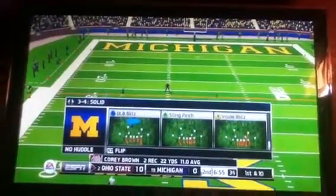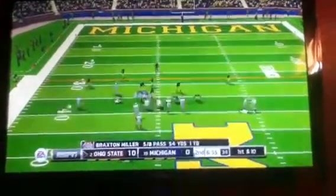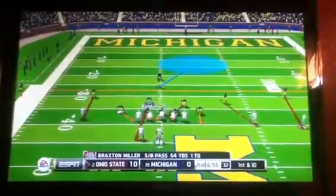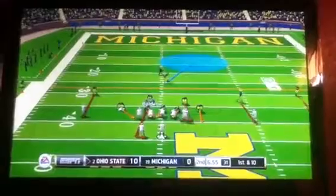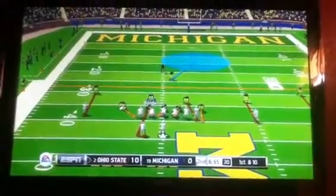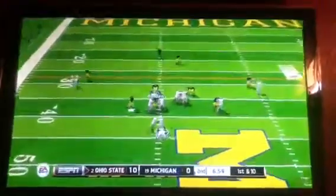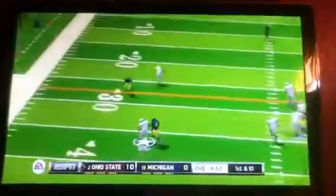This is a different formation as the running back is no longer offset. And they called a read option.